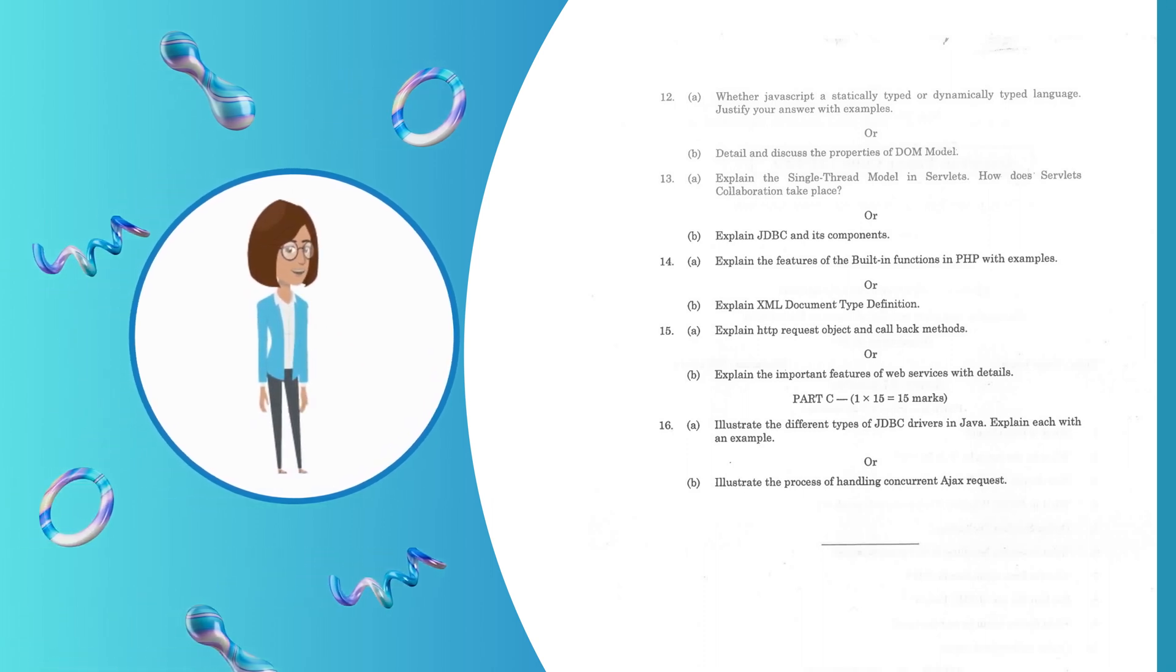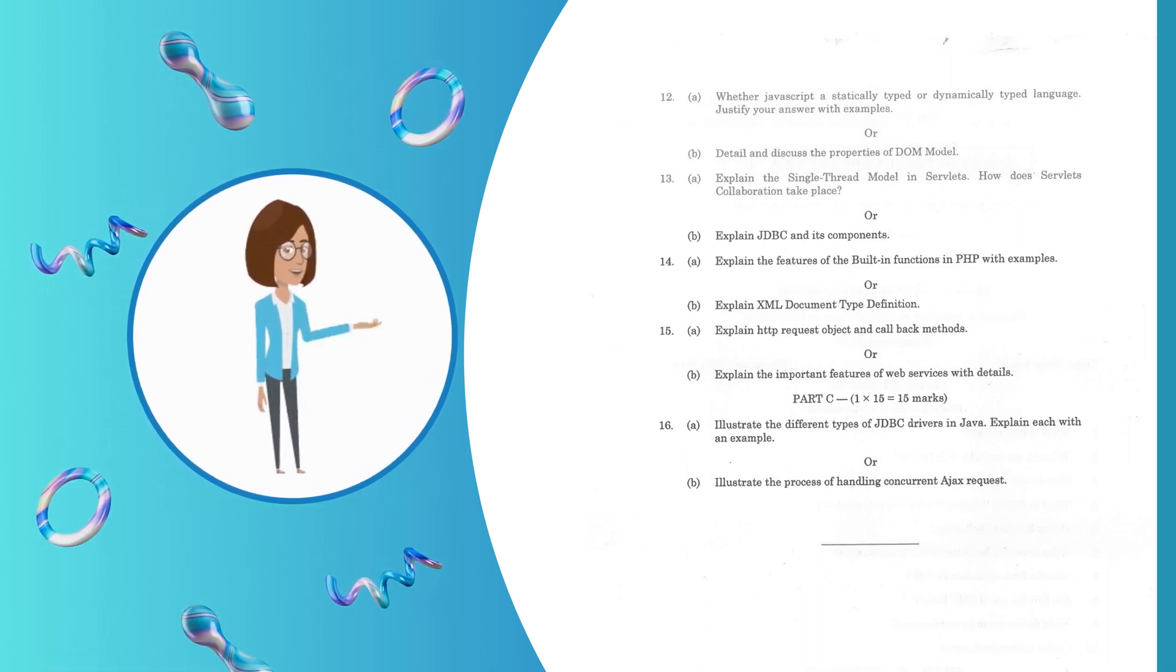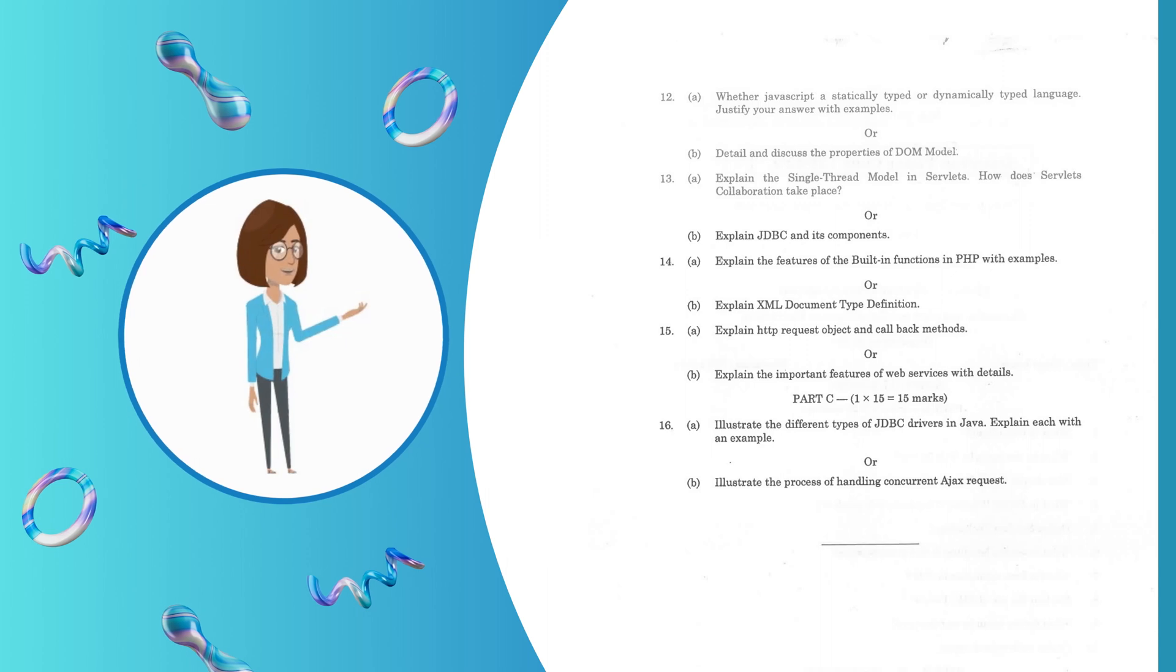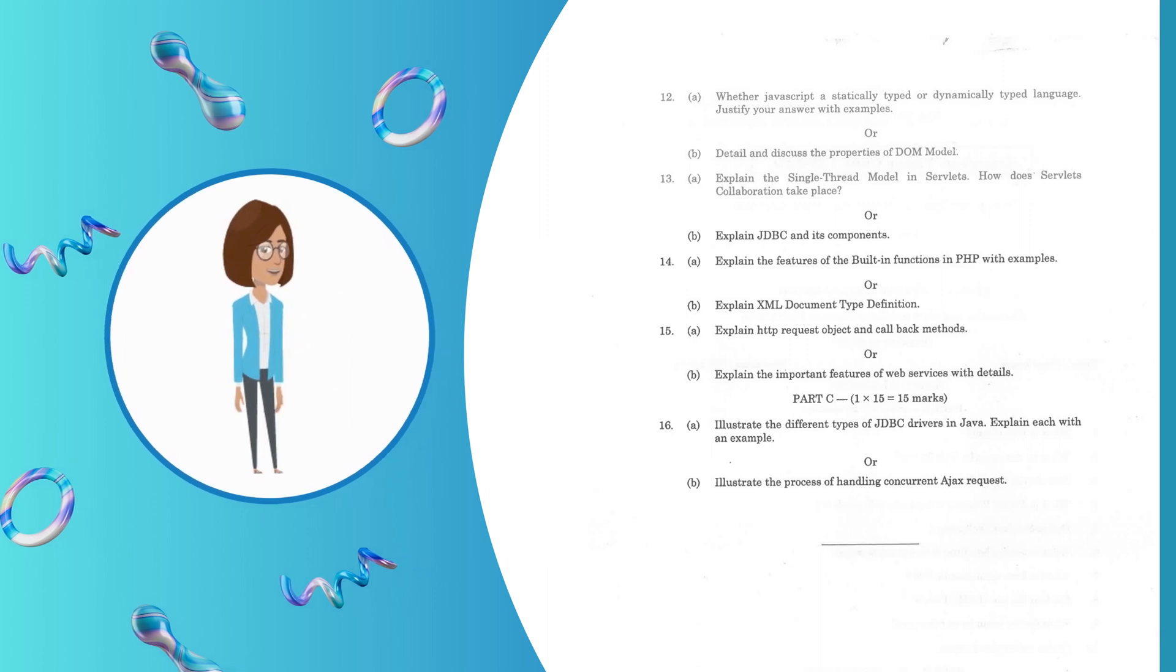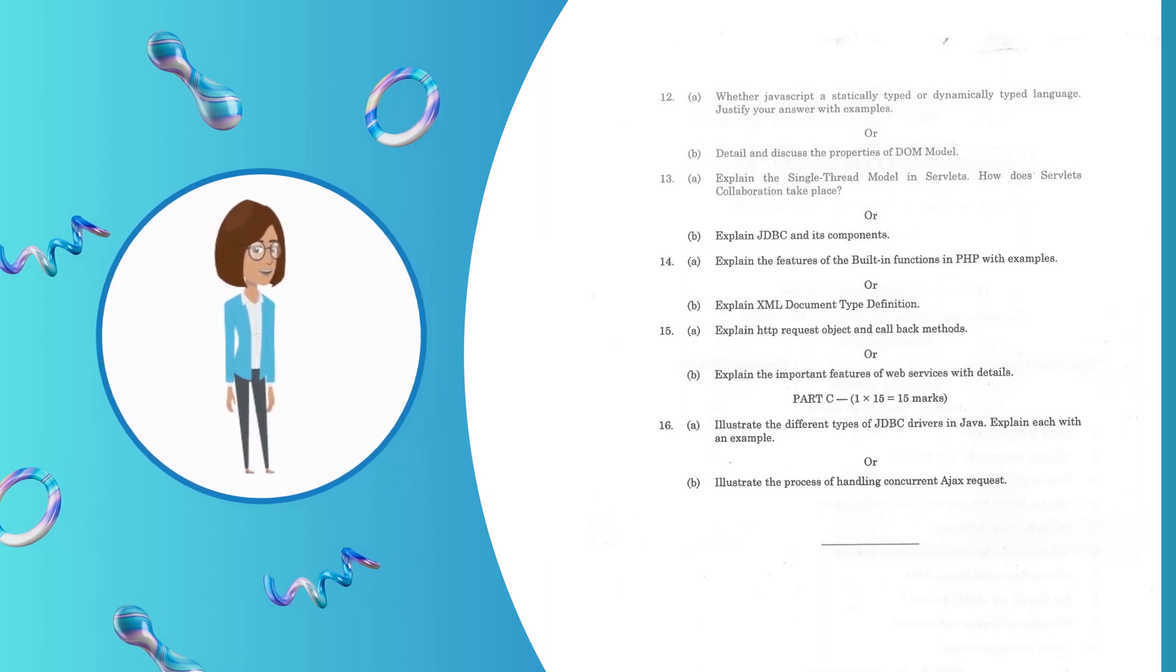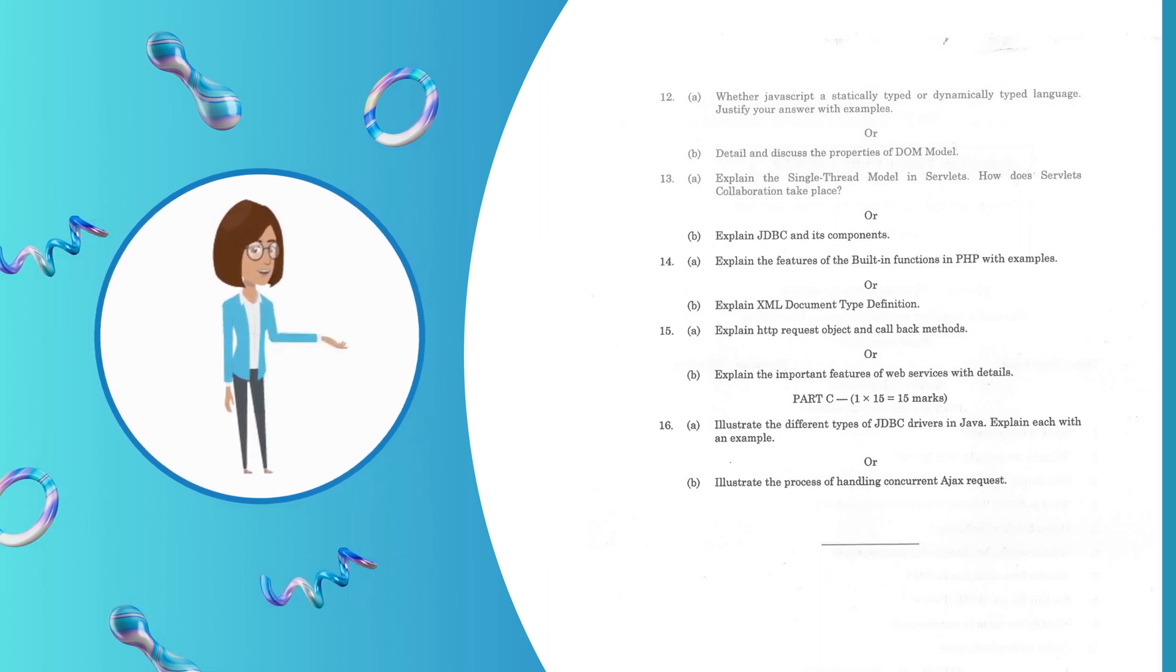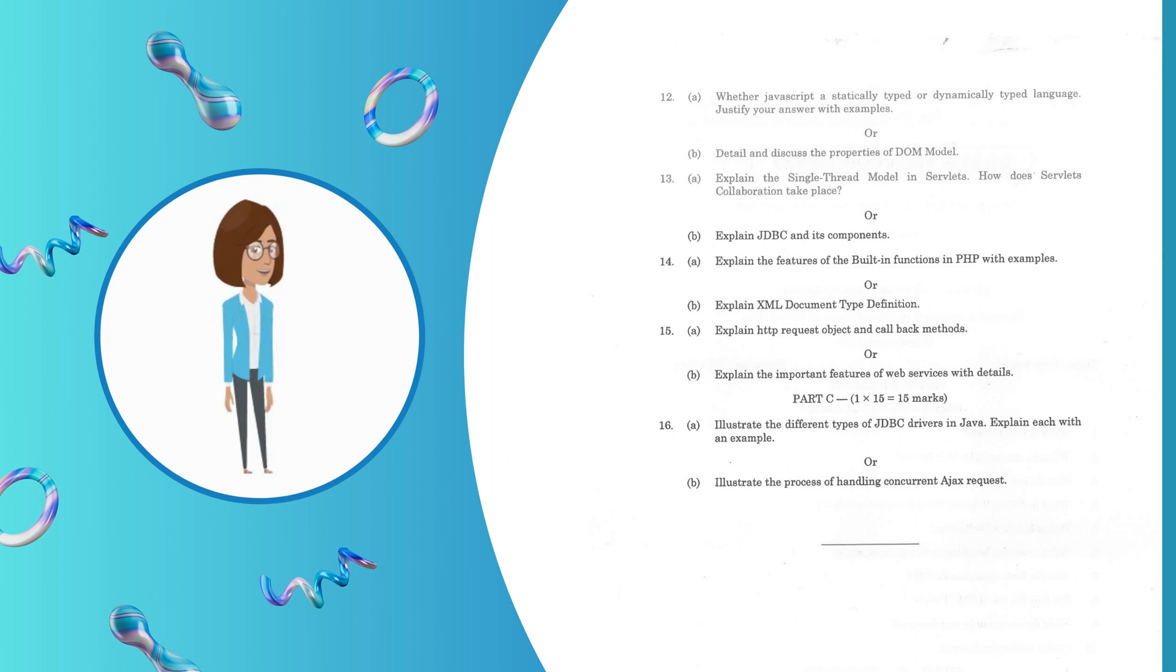Question 12.A: Whether JavaScript is statically typed or dynamically typed language? Justify your answer with examples. Question 13.B: Detail and discuss the properties of DOM model. Question 13.A: Explain the single-thread model in Servlets.